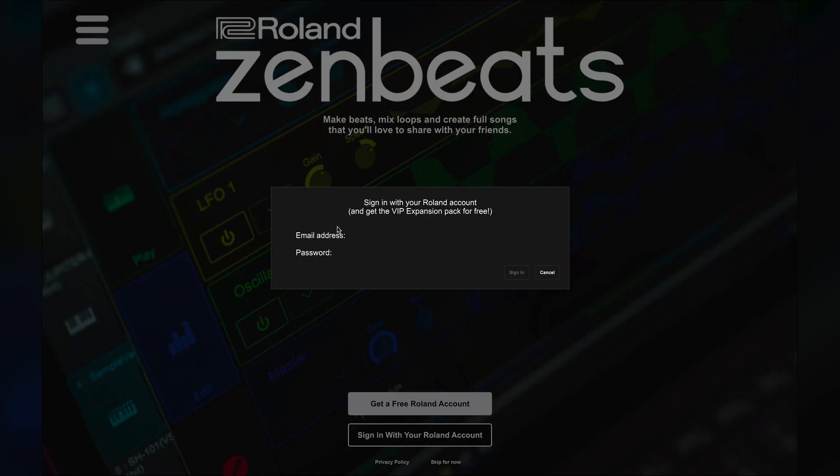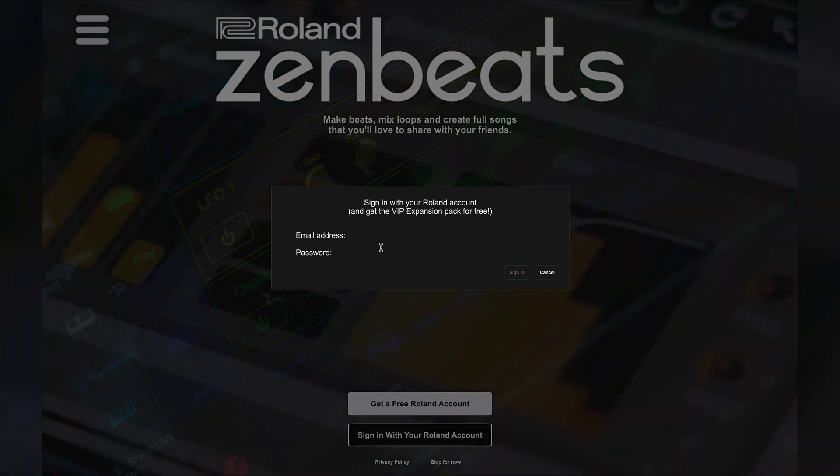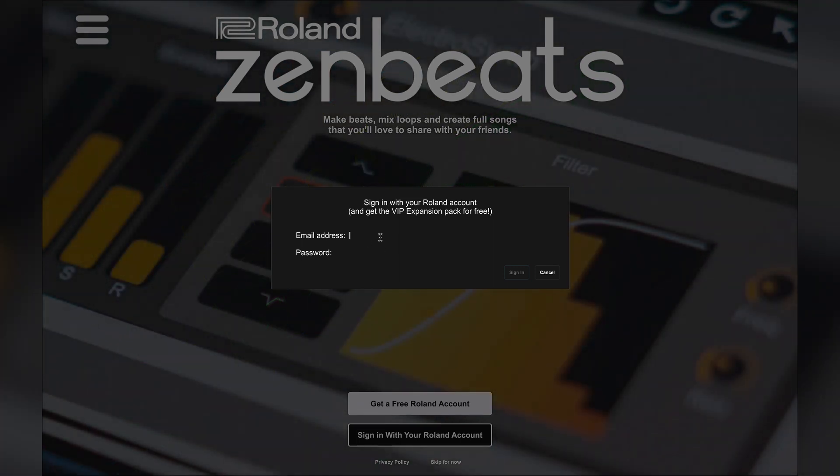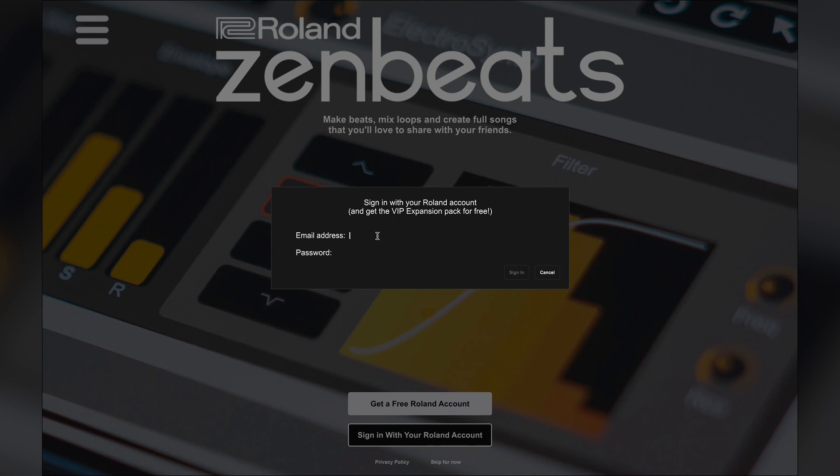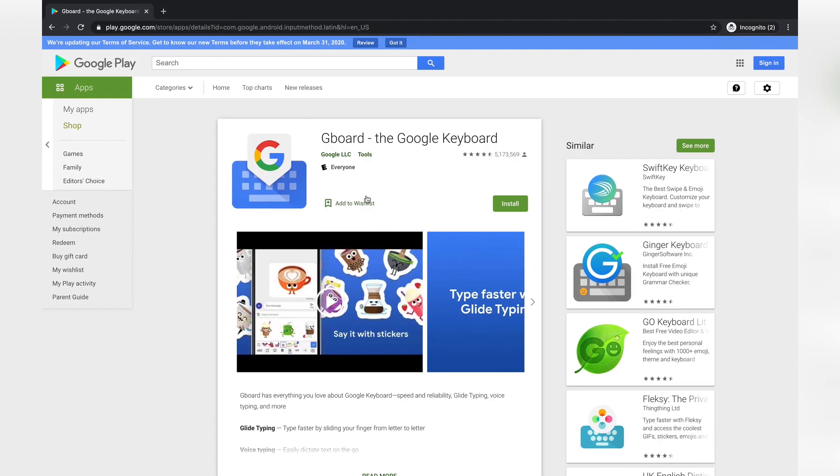Here's a quick note for users who are having trouble signing in. On Android, if your keyboard app closes when you attempt to type or it's not inputting the correct characters, please try using Gboard. It is the default Android keyboard and is completely compatible with Zenbeats. If your device does not include Gboard, you can download it from the Google Play Store.